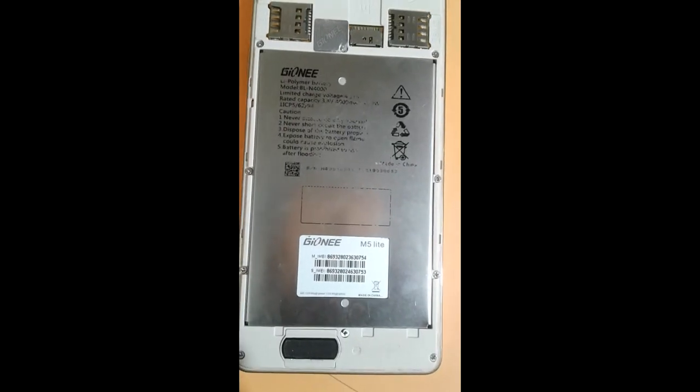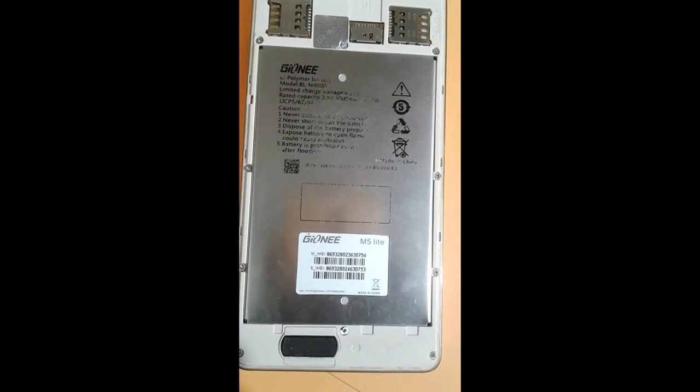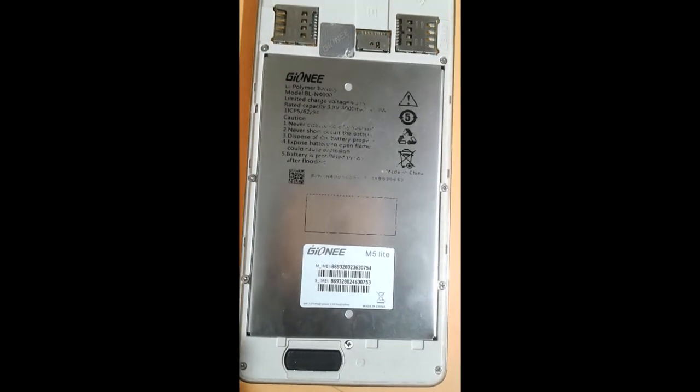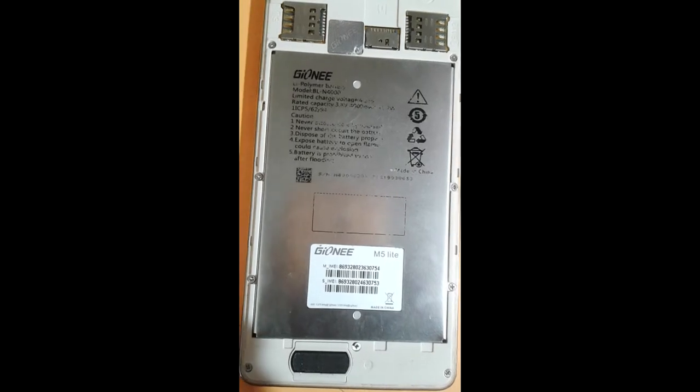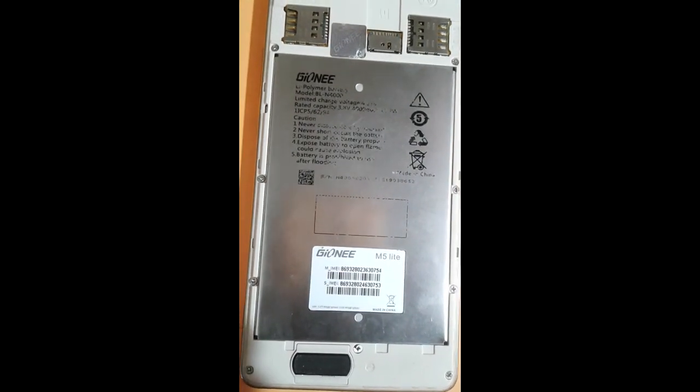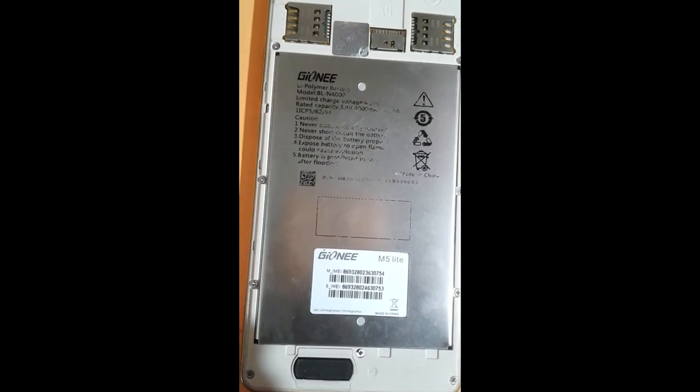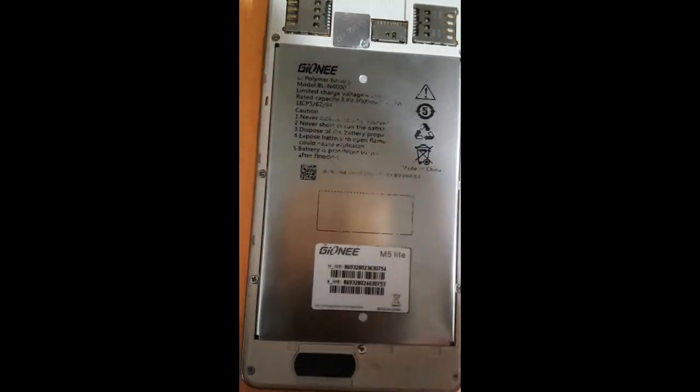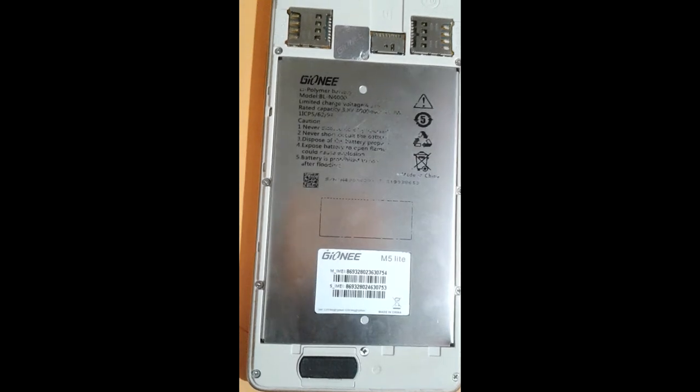Let's start friend. Here is Gionee M5 Light which has FRP lock, so I want to remove its FRP. Let's start.